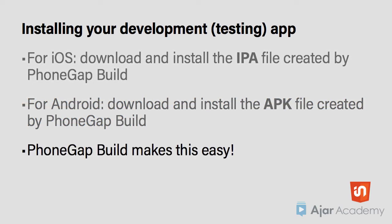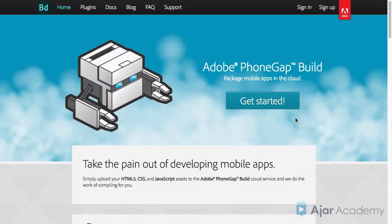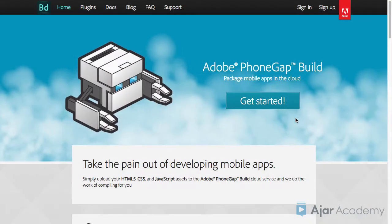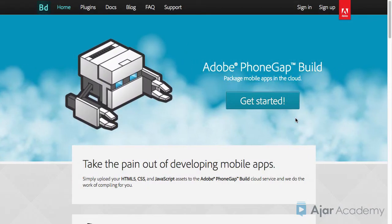Thankfully, PhoneGap Build provides a really easy way to do this. To begin, go to the PhoneGap Build website and sign in with your Adobe ID.